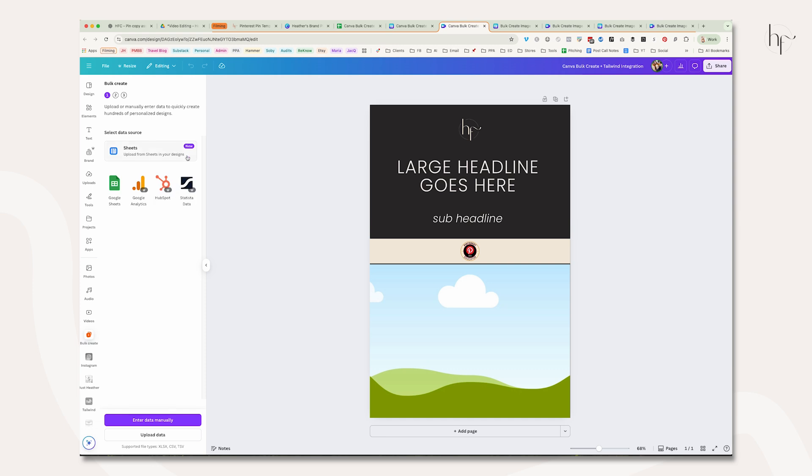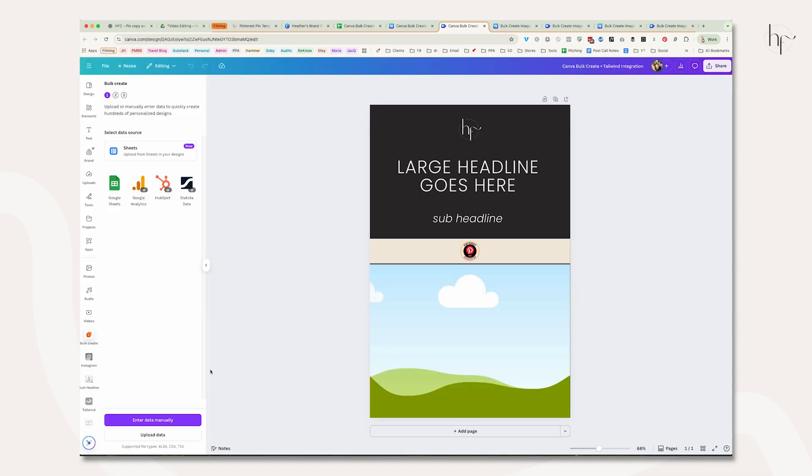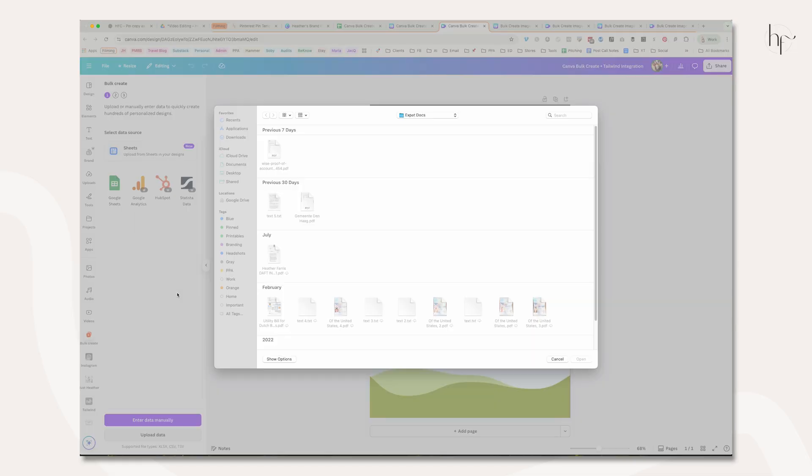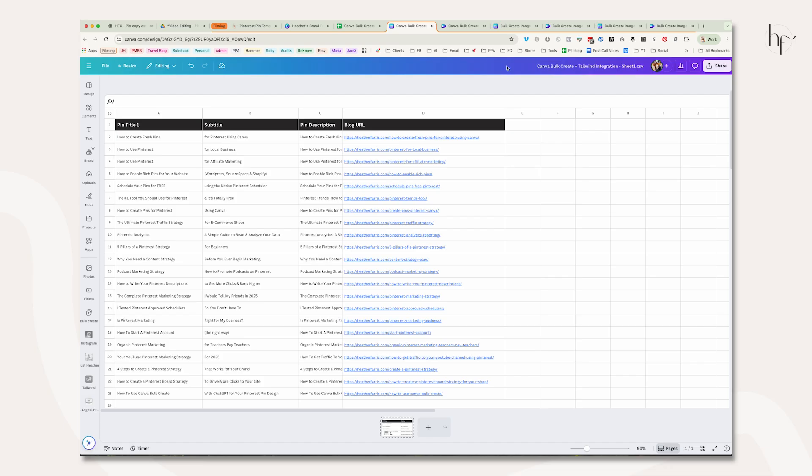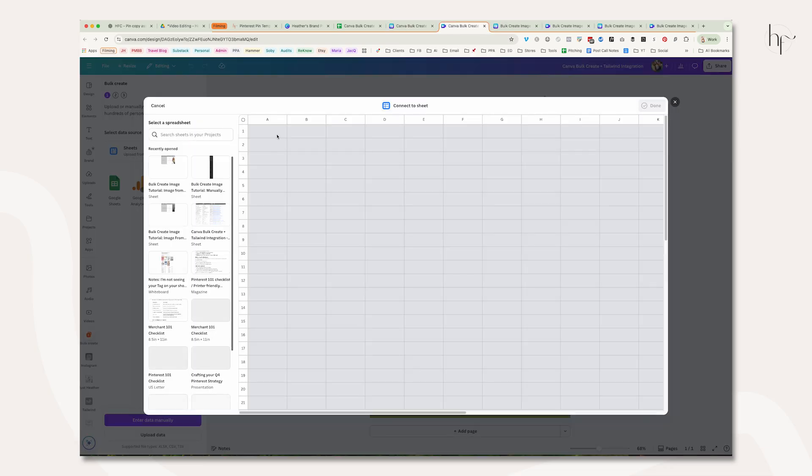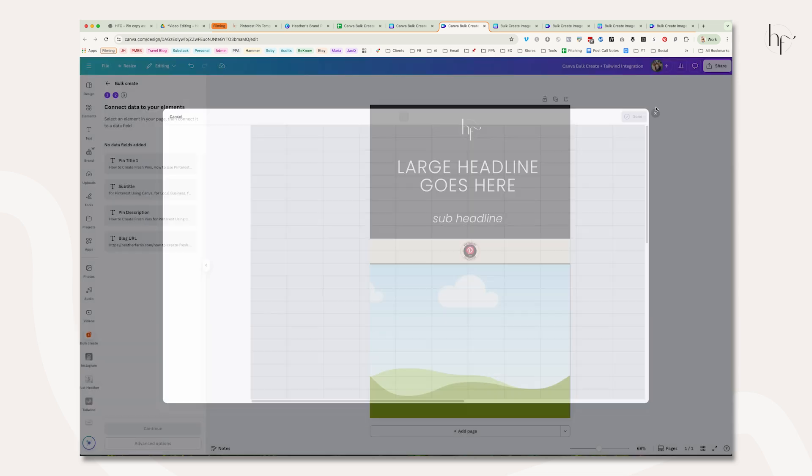You have a data source selection. You can choose from Google Sheets, Canva Sheets, enter the data manually, or upload the data from your computer. We're going to do sheets because this is already imported into the tool. It's Canva bulk create plus Tailwind integration, and then we're going to click done.